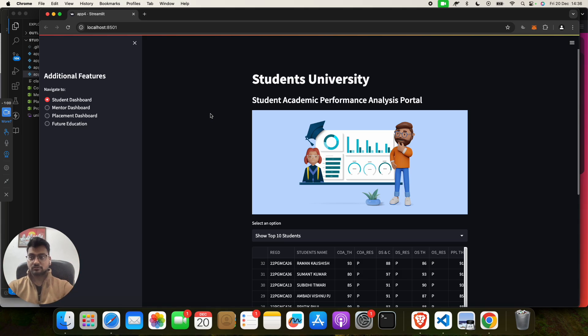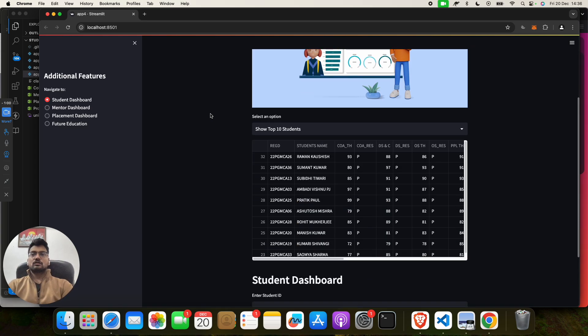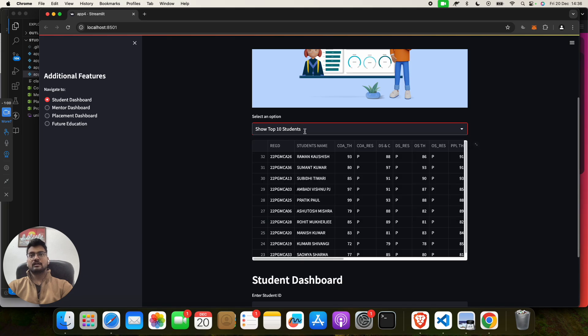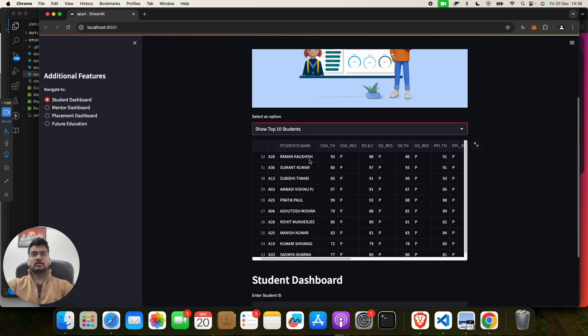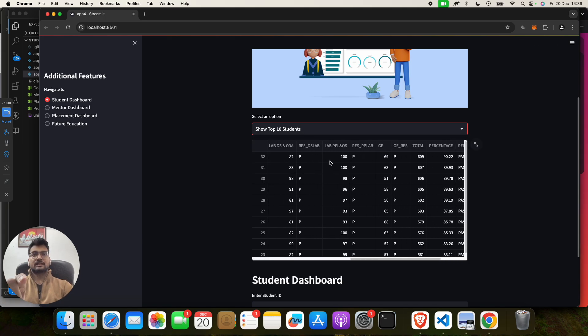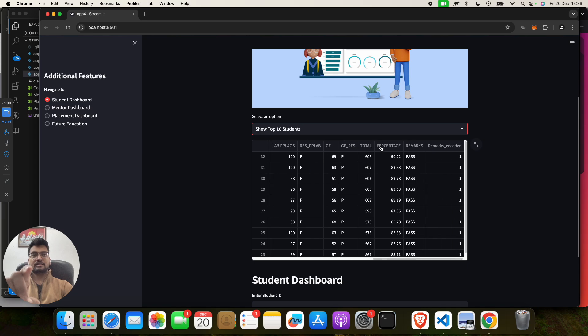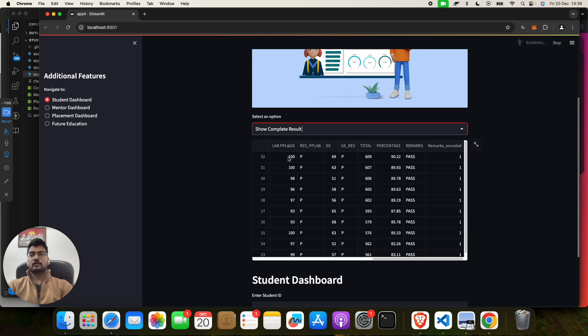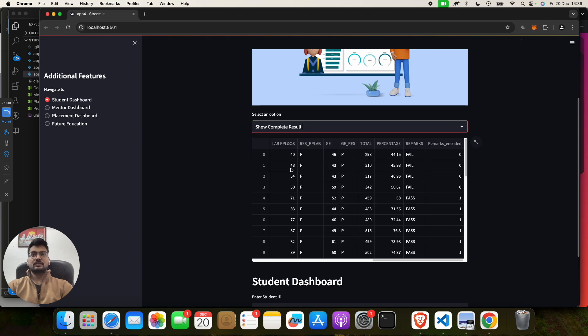Now let's click on Show Top 10 Students. So it will show the top 10. You will see student names and all those subject names and percentage, remarks, and everything. Then if you want to check for Complete Result, who is pass and what is the total percentage, fail or pass.